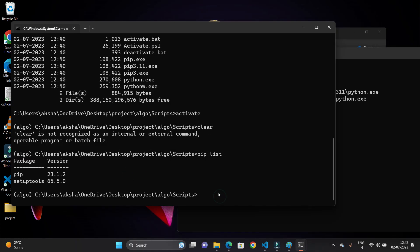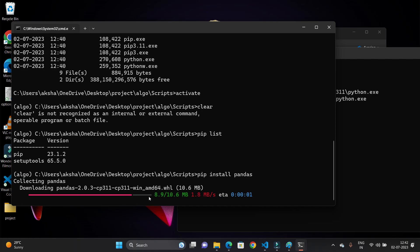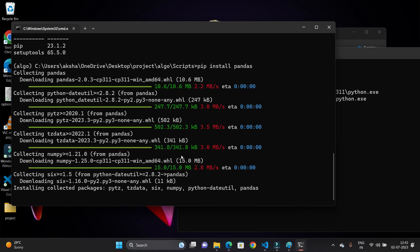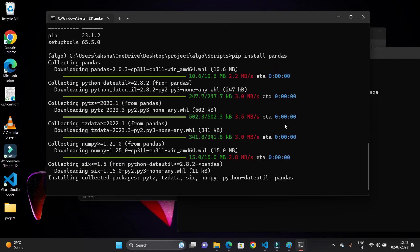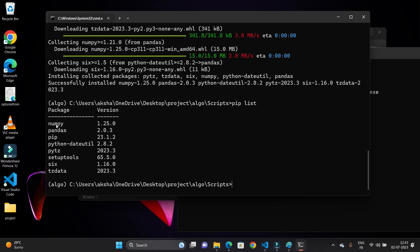There is no '(algo)' prefix in the previous terminal window, confirming it is the global environment. Now let's install a new library inside the virtual environment: 'pip install pandas'. The pandas library is getting installed. After installation, running 'pip list' shows numpy, pandas, pytz, and some other libraries are now available in this virtual environment.